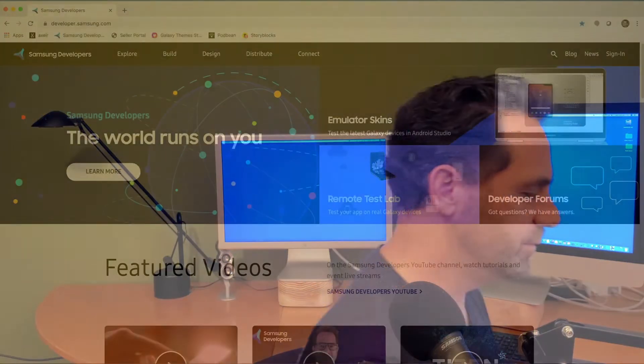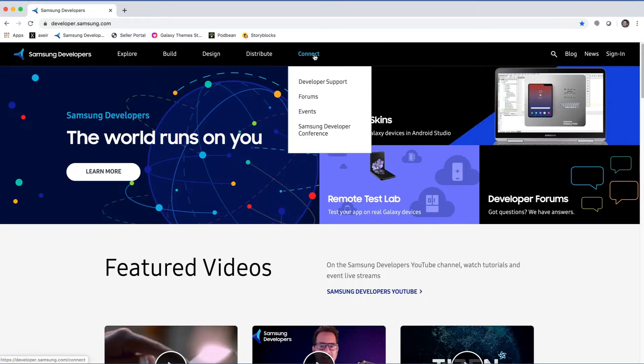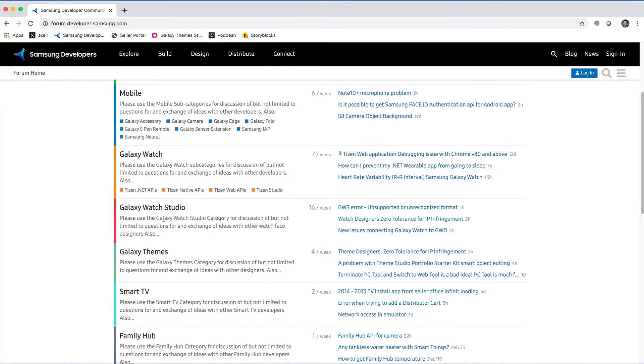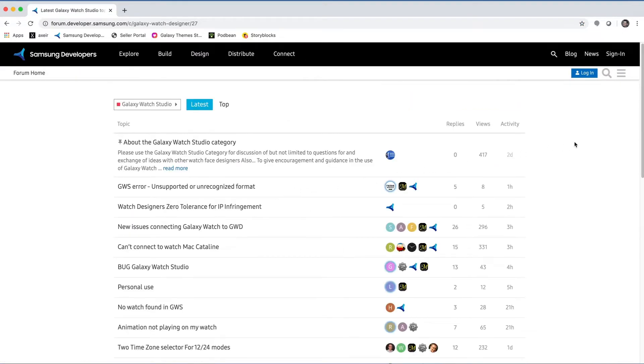So the first place I like to look is the forum. To view the forum, go to developer.samsung.com and then go up to the Connect tab and select Forum. I often like to just go here and see what people are asking. It's honestly a great way to learn new things because you'll see people talking about features or different approaches to things you might not have known.